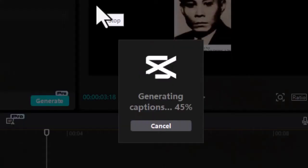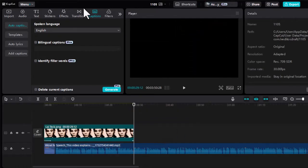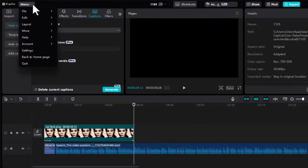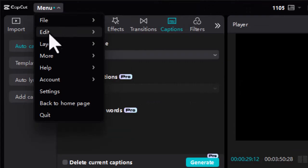Ensure that your CapCut app is updated to the latest version. Updates often include bug fixes and improvements that can resolve issues like stuck processing. On a PC, open CapCut, go to the Settings menu, select Version, and click on Check for Updates.